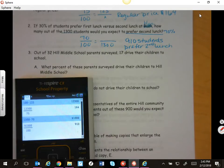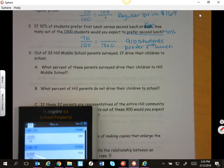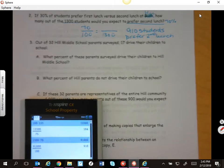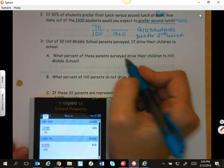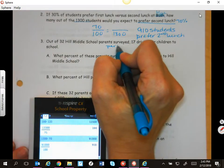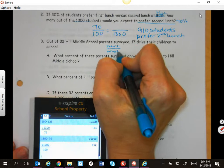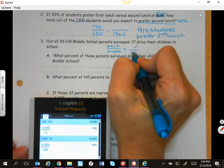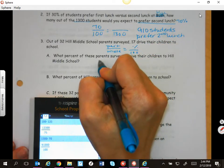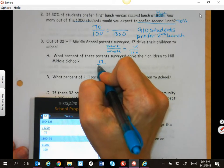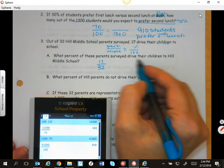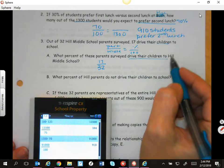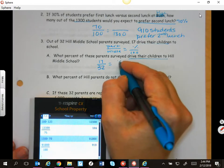Out of 32 Hill and Out of School parents surveyed, 17 drive their children to school. What percent of the parents drive their children to school? So we have a part over a full situation, and we're going to look for that percent out of 100. So we have 17 out of 32 drive their children to school.